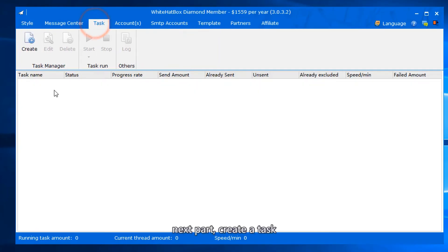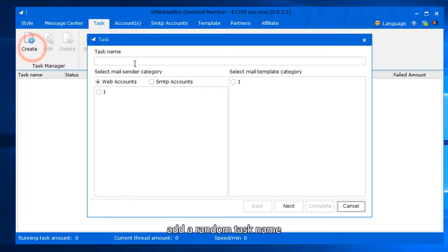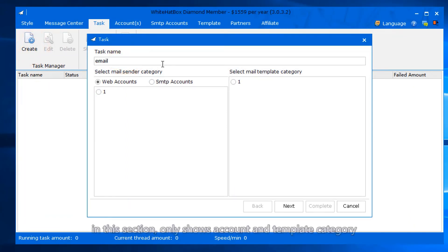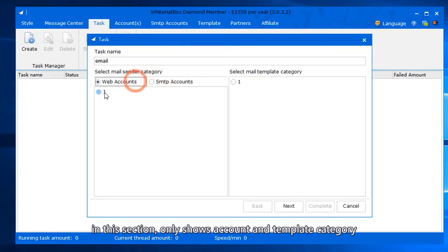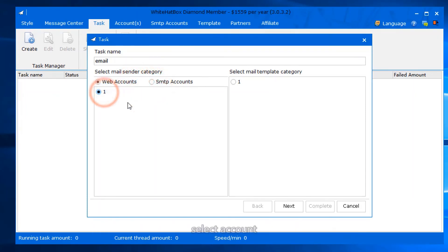Next part: create a task. Add a random task name. In this section, only shows account and template category. Select account, select template.